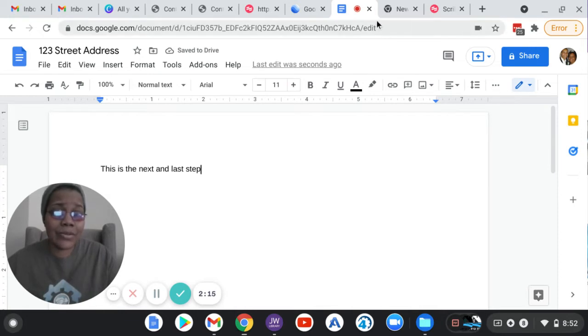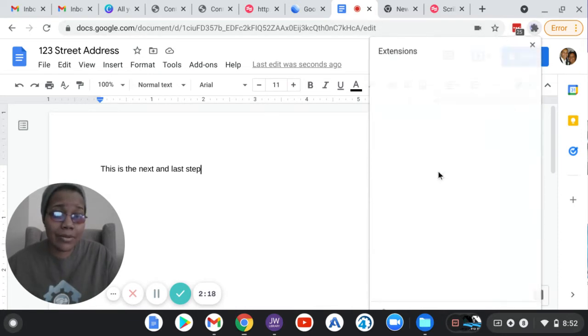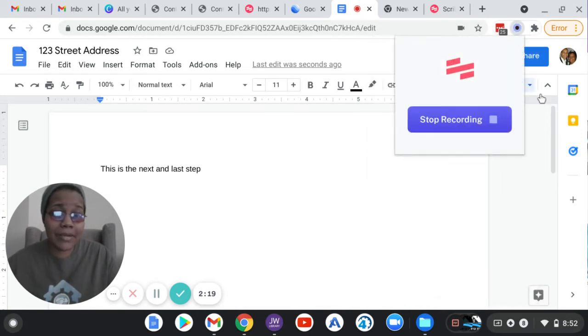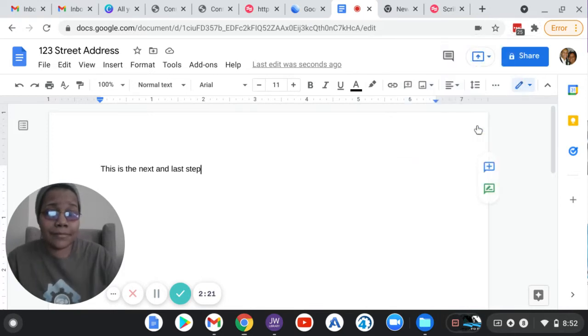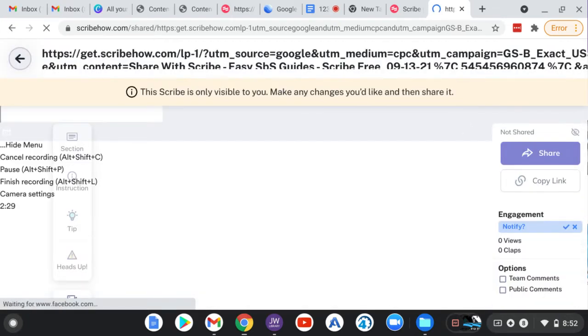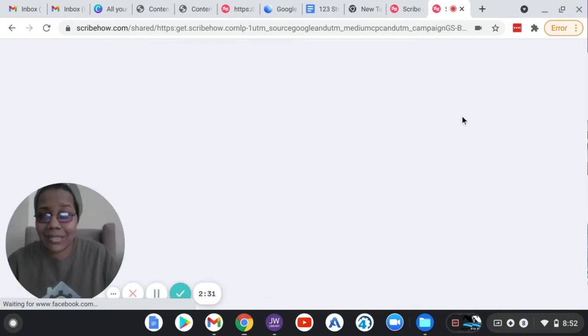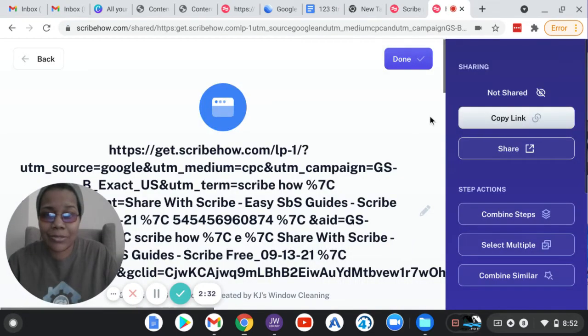So the next thing I'm going to do is I'm going to come back to Scribe, and I'm going to tell it to stop recording. So now what it's doing is it's taking all of my link clicks that I just did. And it's creating a document like an SOP document.